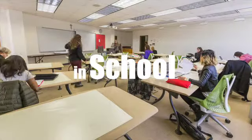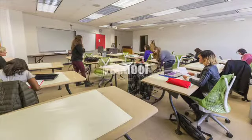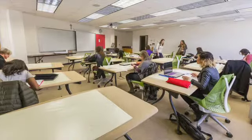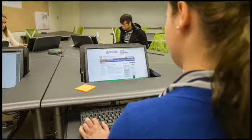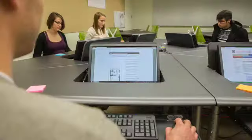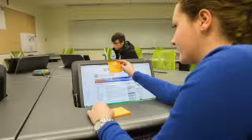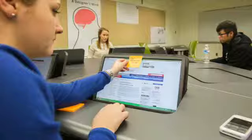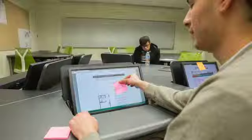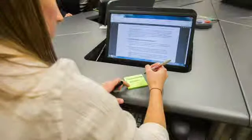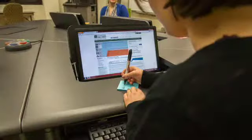In school, research must be done on the building codes, fire codes, accessibility, and sustainability, to ensure a safe and functional design.